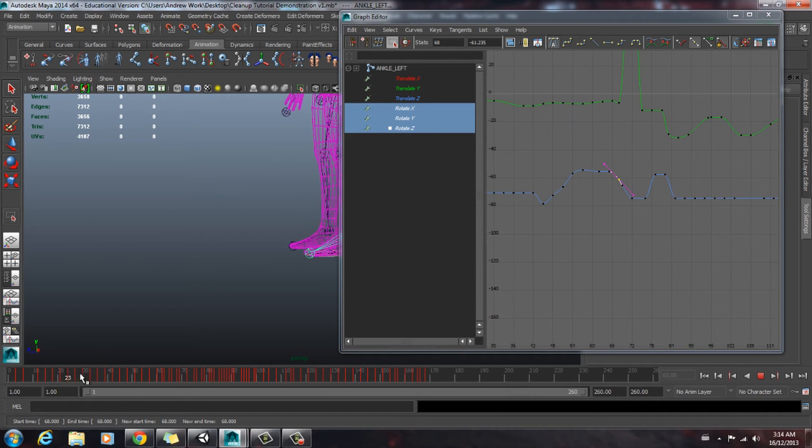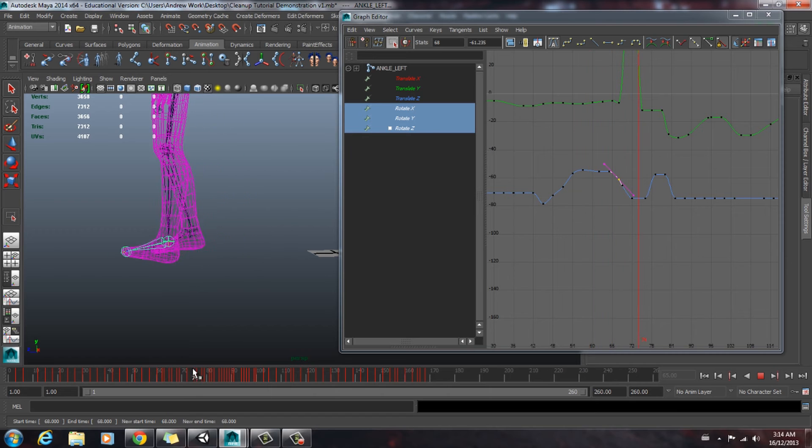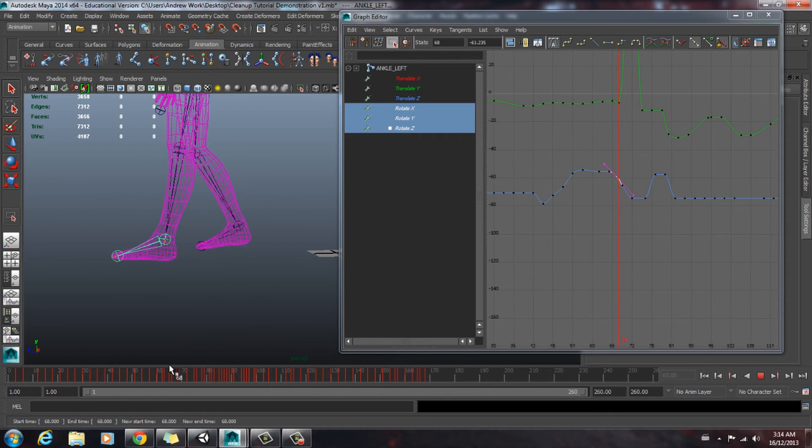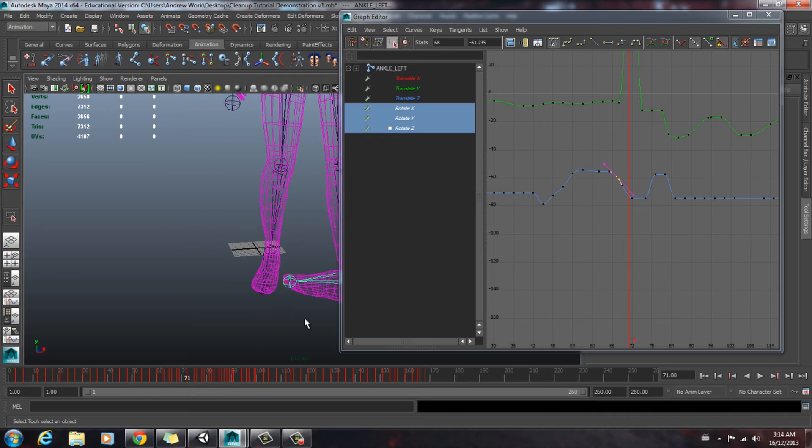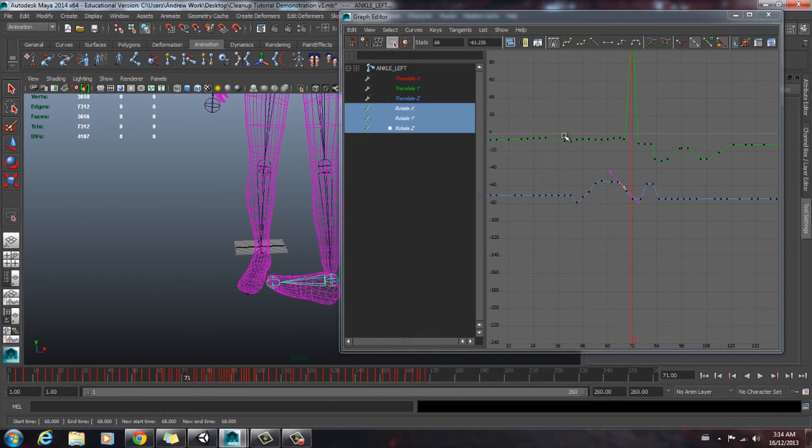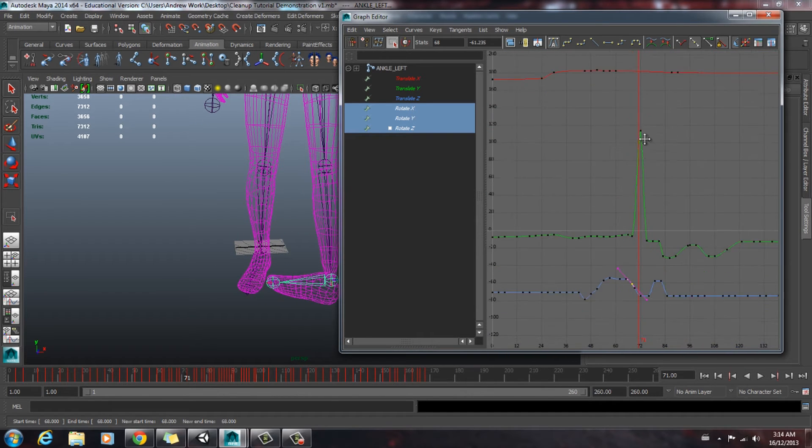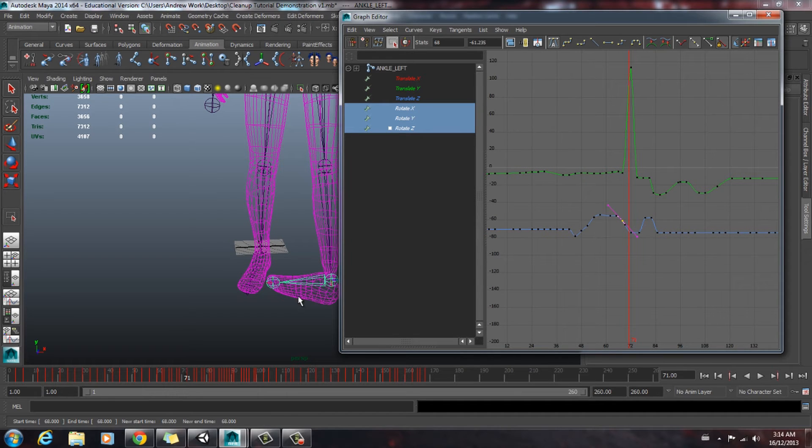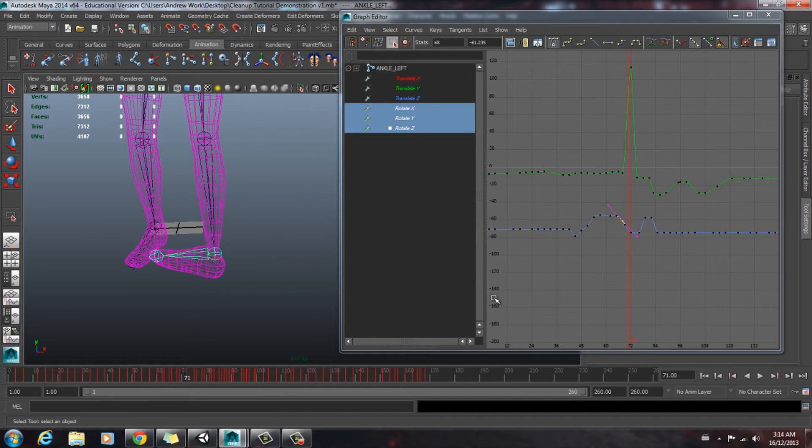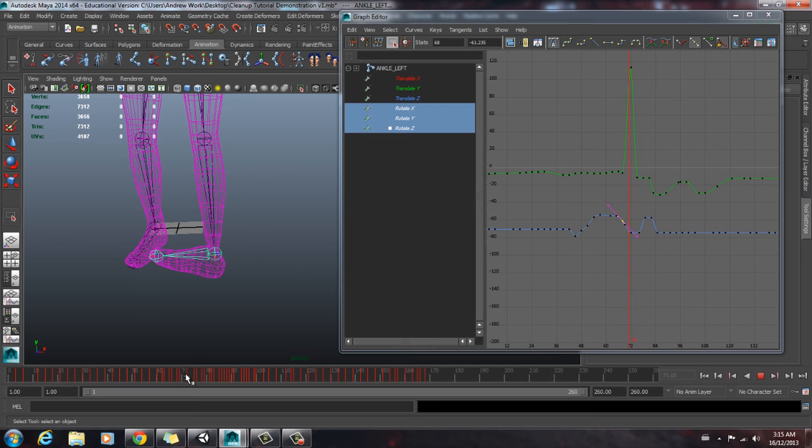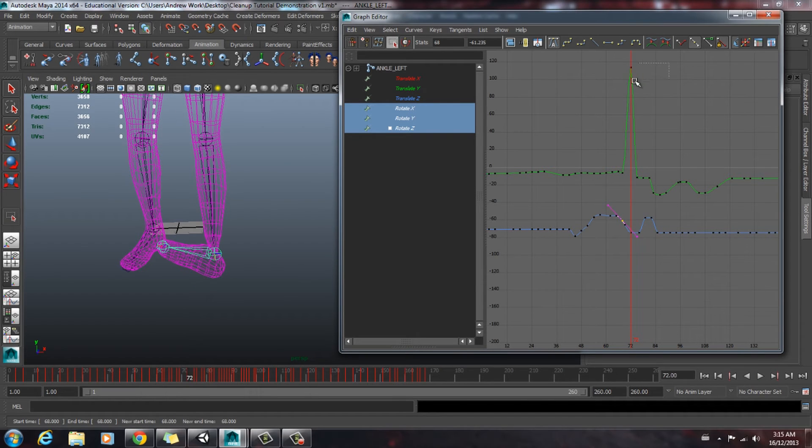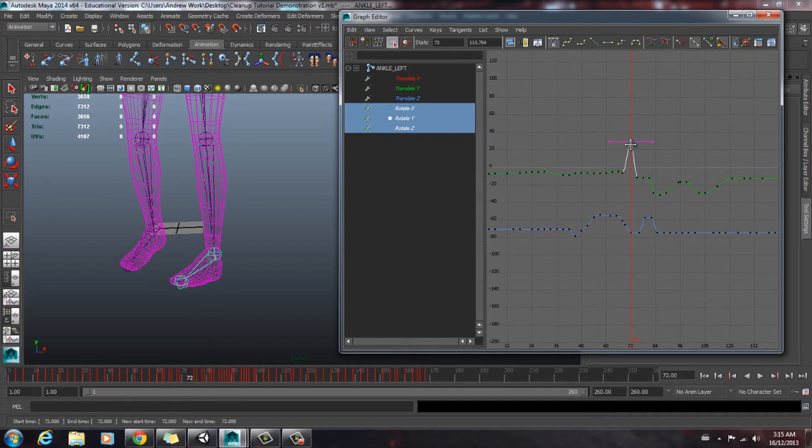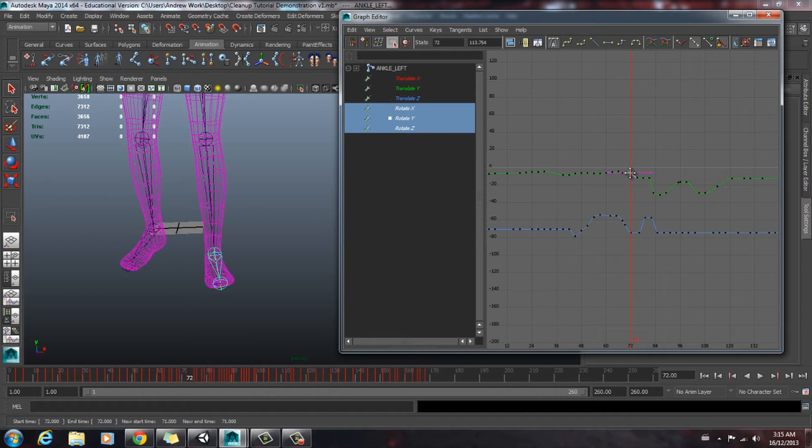So now we're going to preview it. Scrub through. We have a little bit more crazy stuff going on, but it seems to just be in this y-axis here. So you're going to find that frame and you're going to adjust this graph here. Drag it down. I think right about there.